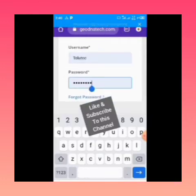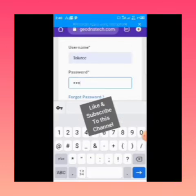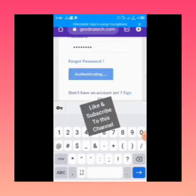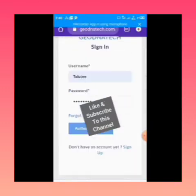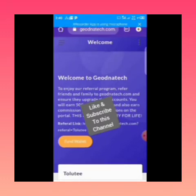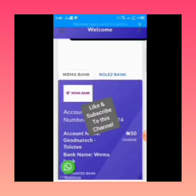After entering your username and password, you click on Login. Please like and subscribe to this YouTube channel, give this video a thumbs up, and turn on notifications. You can see now we are successfully registered with geodnatech.com.